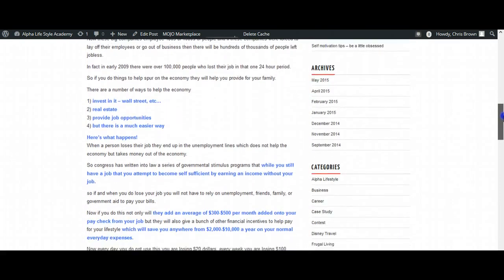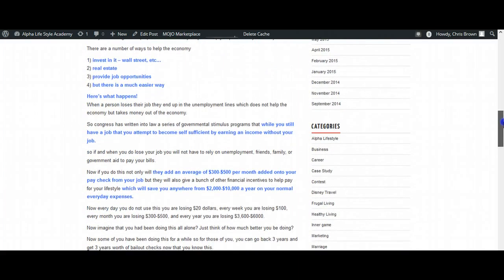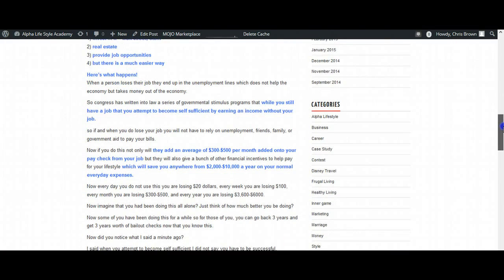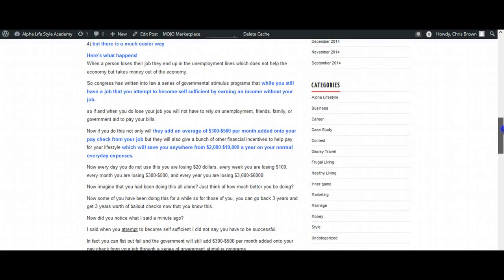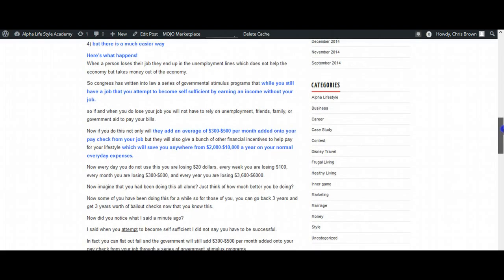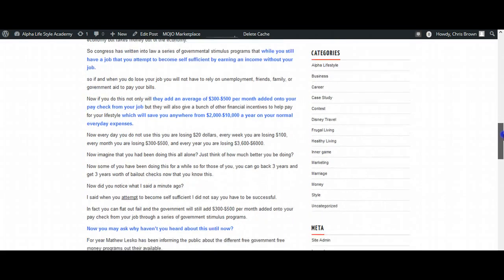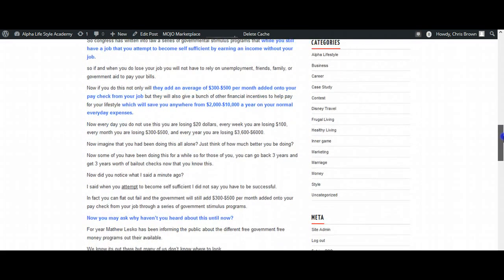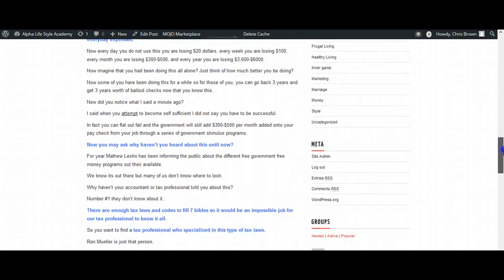Here's what happens. While you still have a job and attempt to become self-sufficient by earning an income without your job, they will add an average of $300 to $500 per month onto your paycheck from your job, which will save you anywhere from $2,000 to $10,000 a year on your normal everyday expenses.